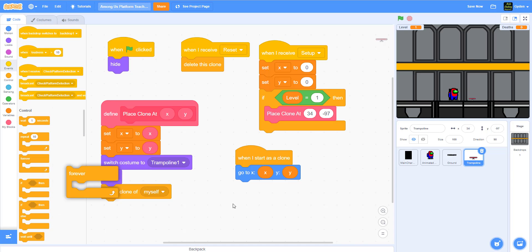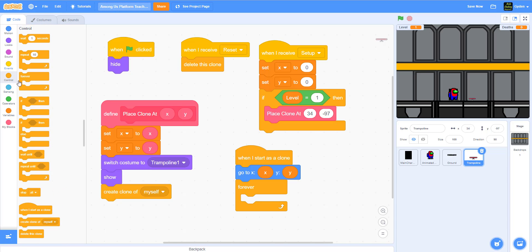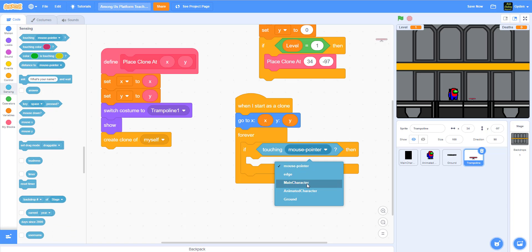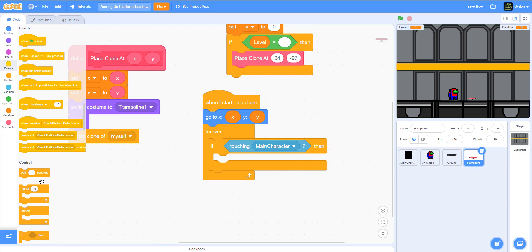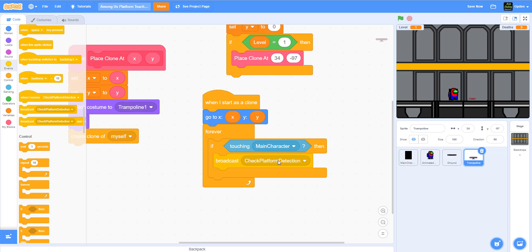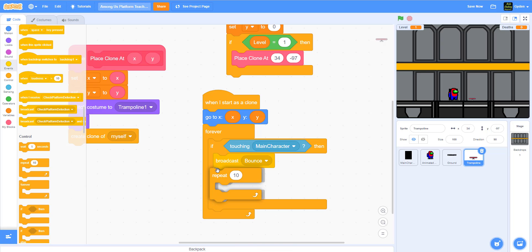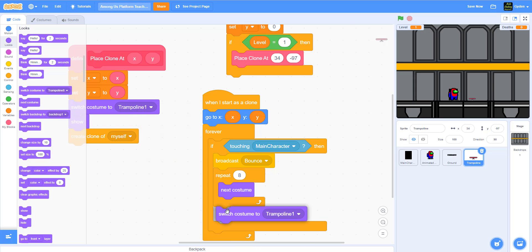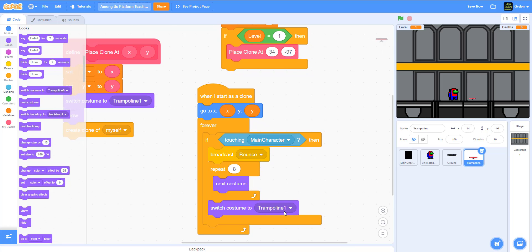Inside 'when I start as a clone' we add a forever loop and check if the clone is touching the main character. If it does, we broadcast a 'bounce' message. Then a repeat loop runs 8 times cycling through the next costume to animate the trampoline bouncing. After that, we switch back to costume number one to reset, so it stays in sync.